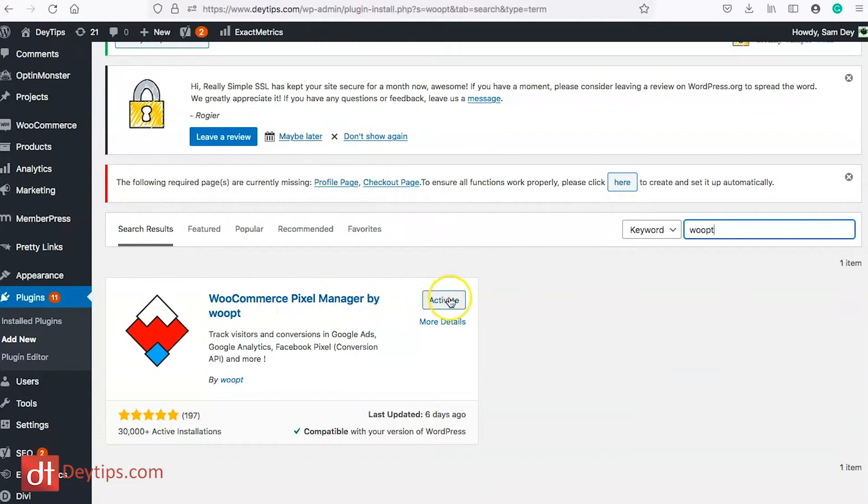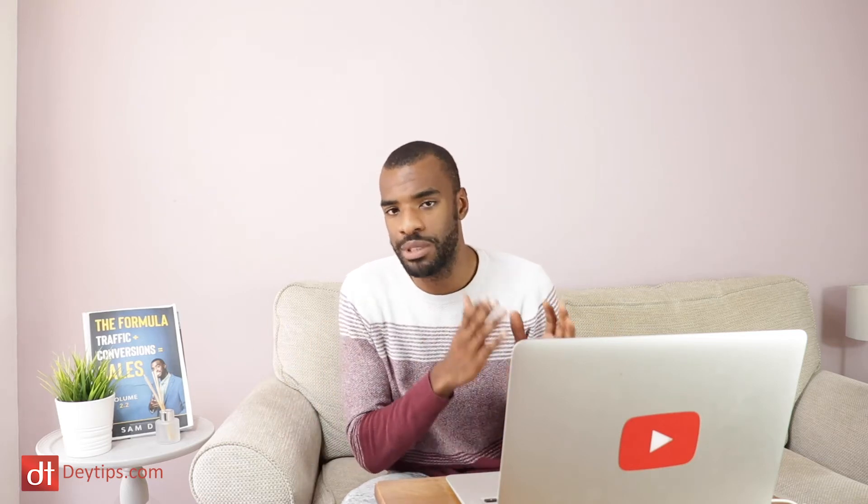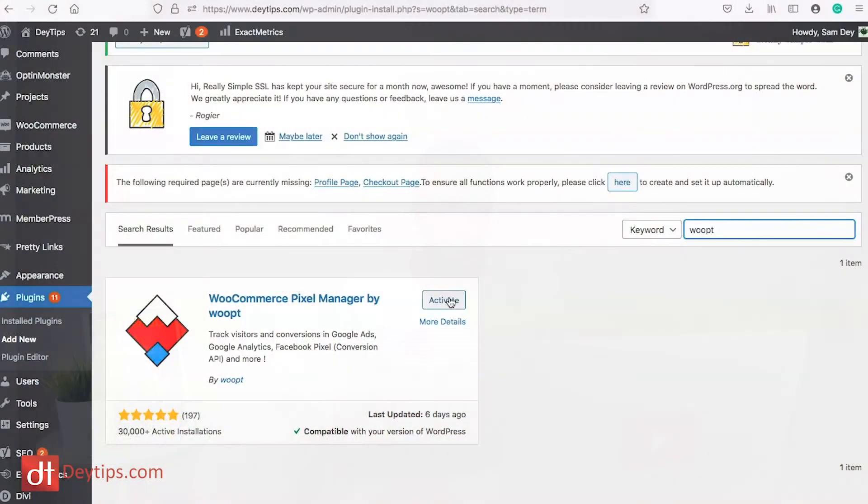You can manage other platforms as well not just Google Analytics. This video is specifically focused on Google Analytics but if you wanted to do Facebook, TikTok, there's a bunch of other ad platforms that you can track as well.